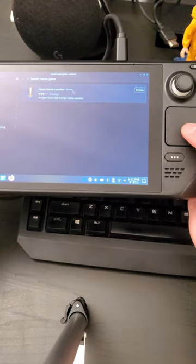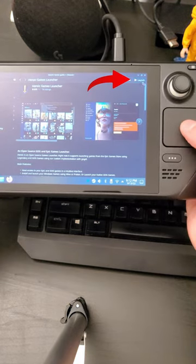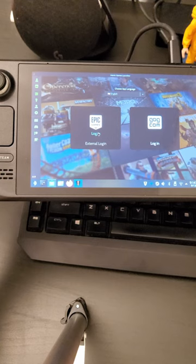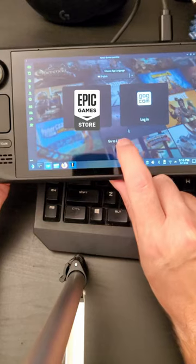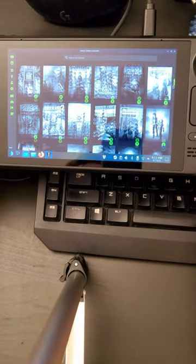Once it's done installing, launch it like this. Log in to the Epic Games Store. Go to your library and there you have it.